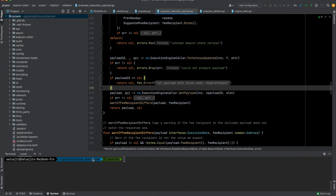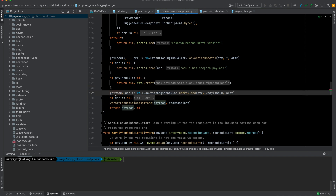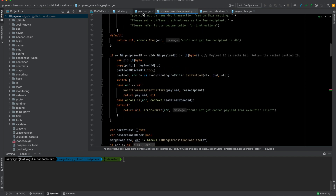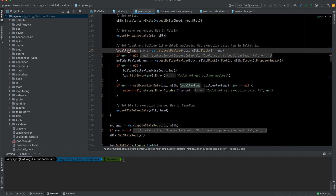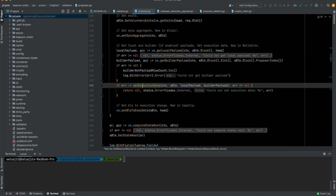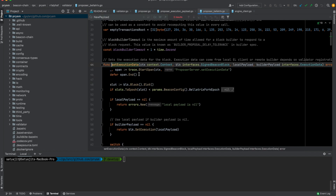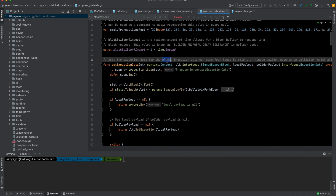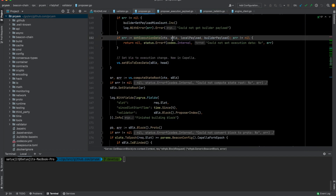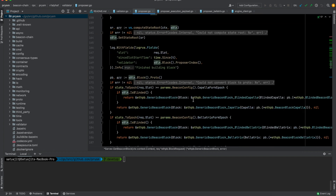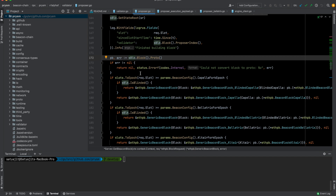All this data is calculated and sent back from the execution layer — Go Ethereum — back to Prism. That payload is then used as the local payload, and it is called inside setExecutionData, which essentially sets the execution data for the block. The execution data can come from a local execution layer client or a remote builder.